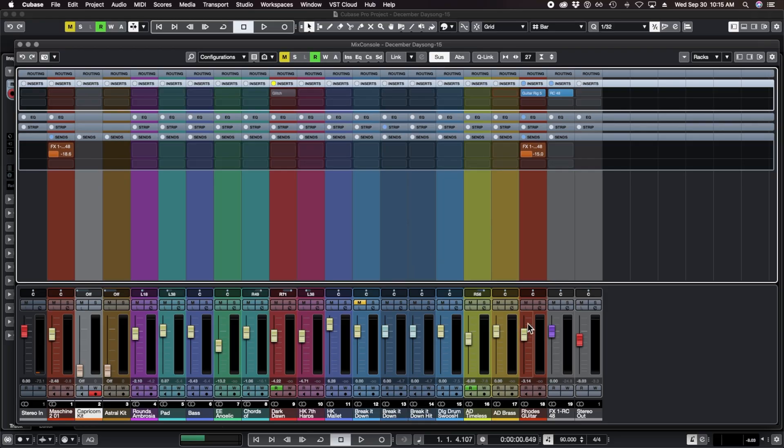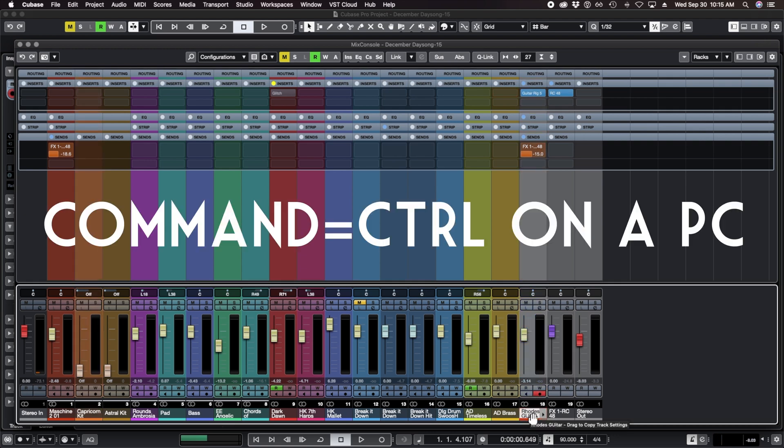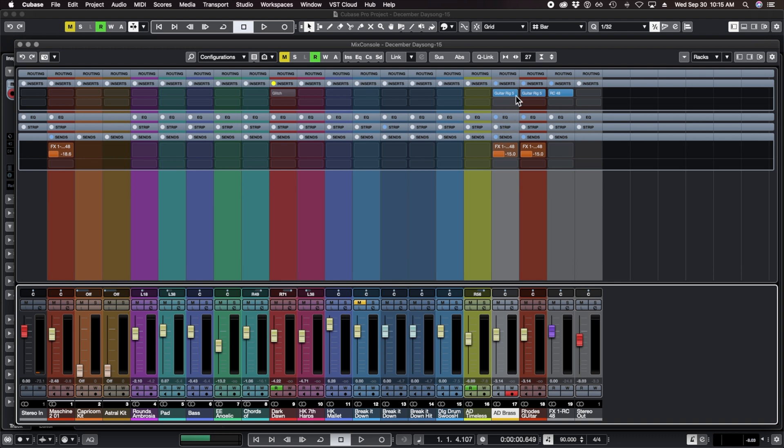The other thing you can do with tracks in the mixer is you can click on one track and go Command-C or Copy, then click on another track and go Command-V. It will copy all of the settings including the EQ, the effects that you have, the send effects that you have. A really quick way to copy and paste between your different tracks.